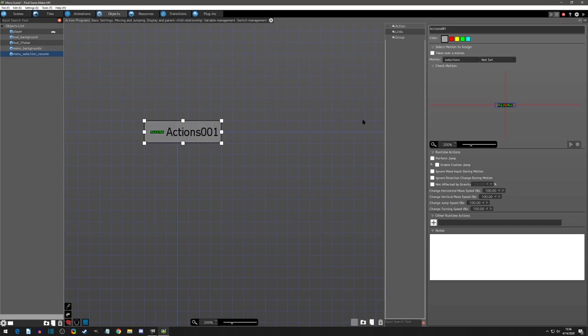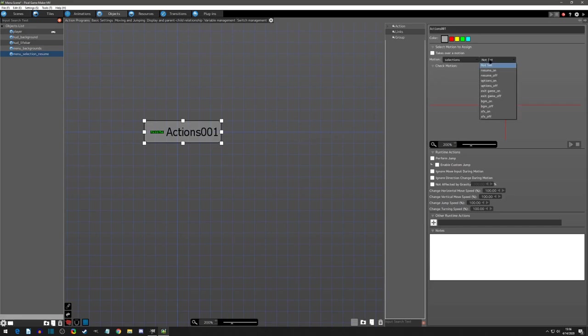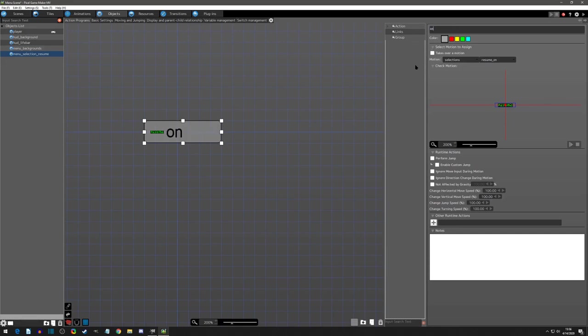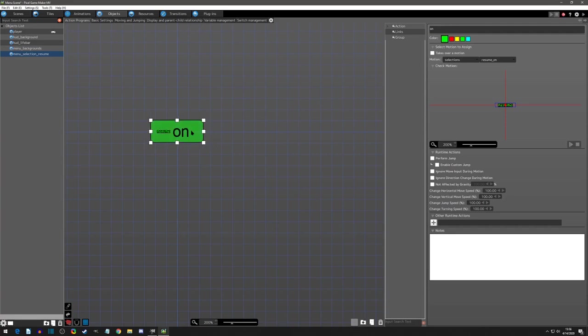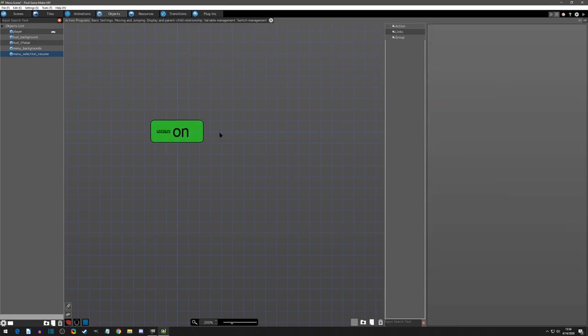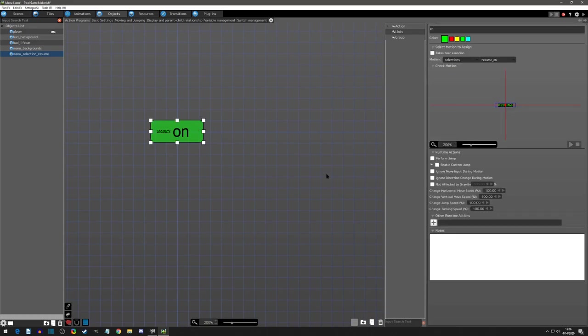Since in our menu screen, when you open up the menu, the first option I want highlighted is going to be resume. So in this sense, I want this to be resume on as the default. And I'm going to go even further and you could like color code it. So green it's on. And I'm going to check not affected by gravity.